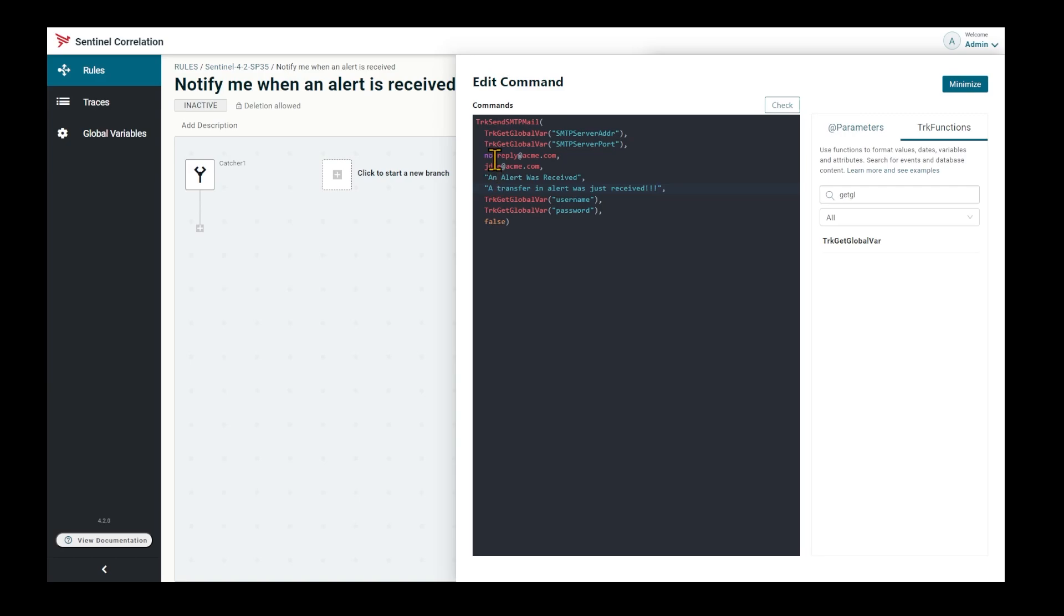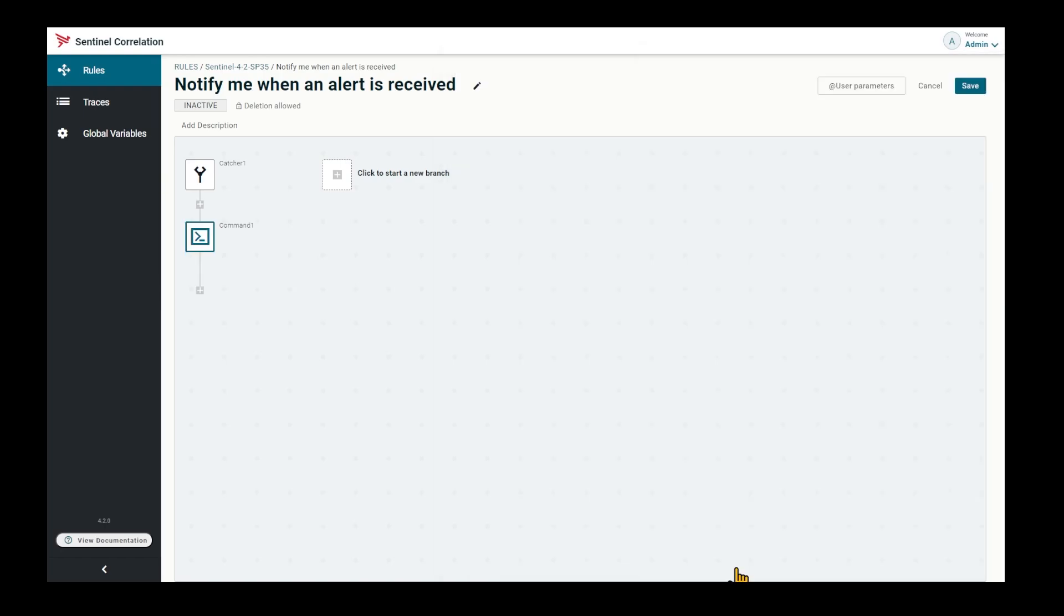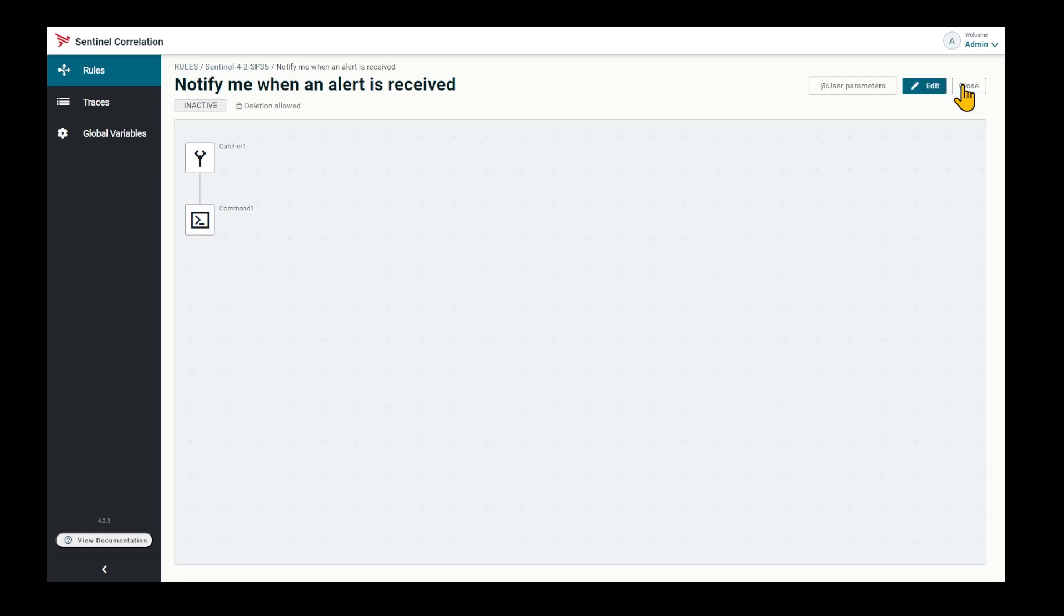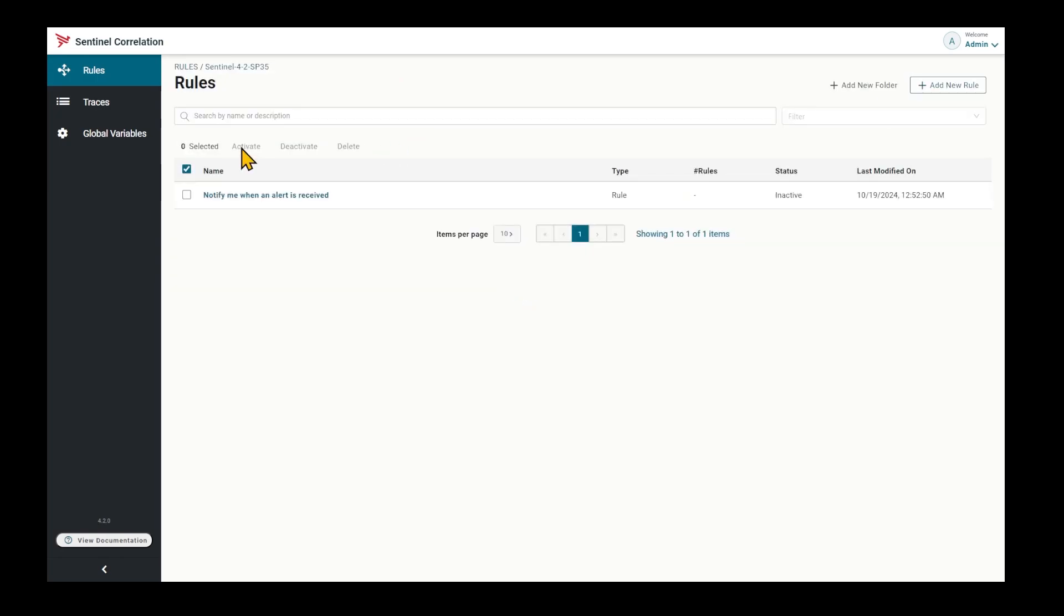Oops, I forgot the quote. That's it. I can save the rule and activate it. This rule is now monitoring alerts.